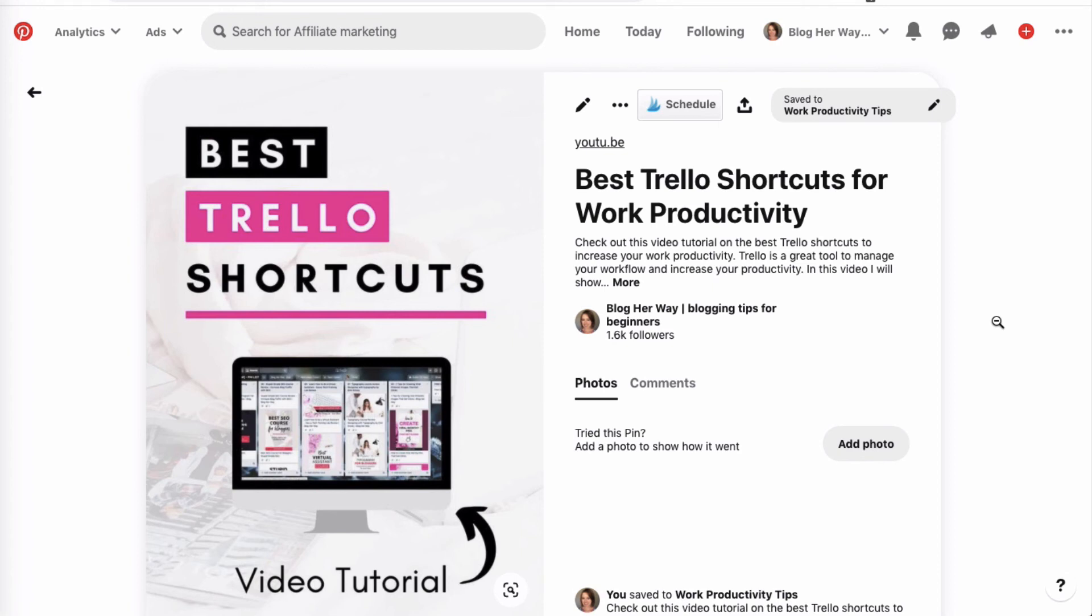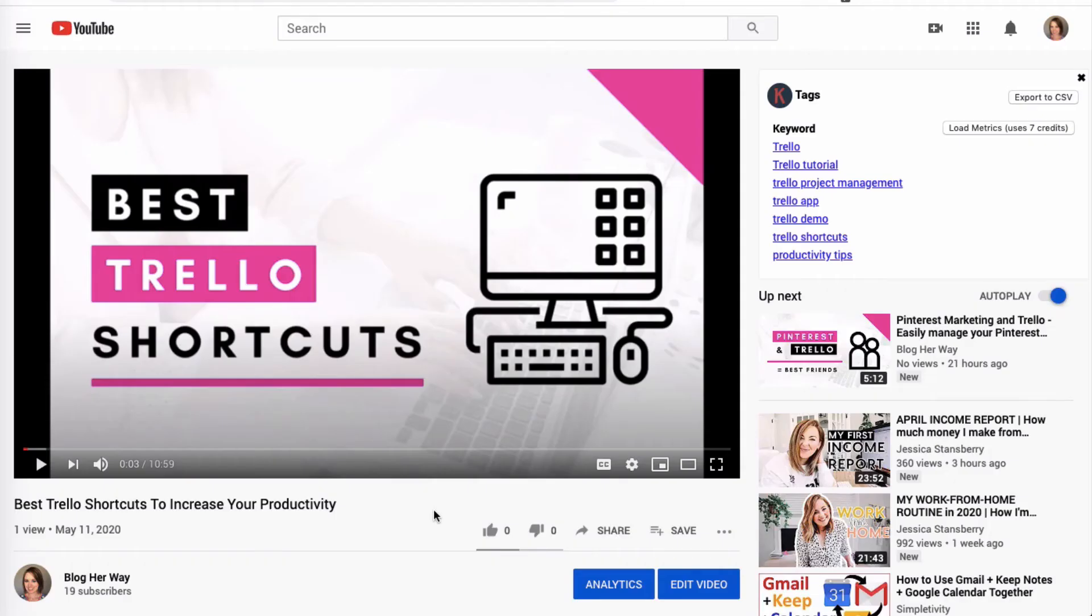When you click directly over to this pin, you'll be taken to your YouTube video. Whenever someone clicks on that pin from Pinterest, they will be taken directly to your YouTube channel.